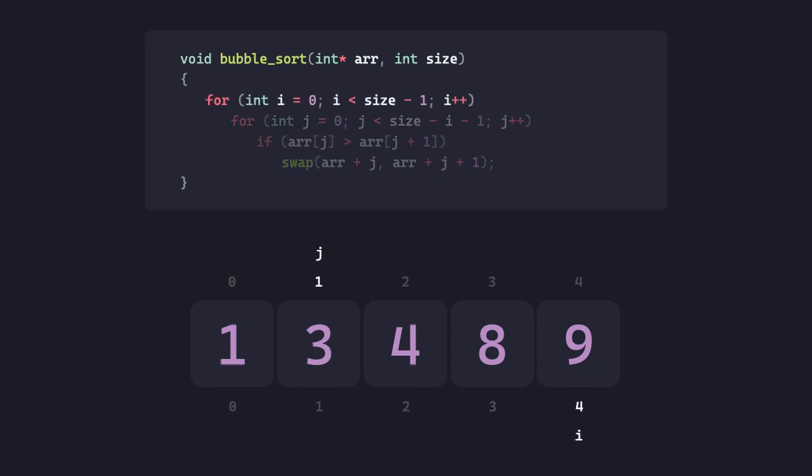We again reach the end of the inner loop, and also the outer loop now. We end up with a sorted array.